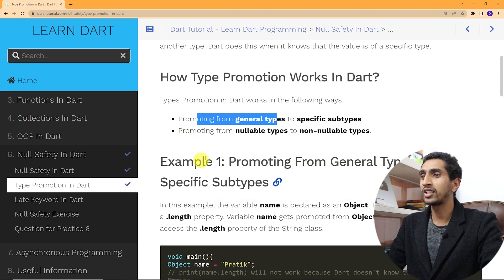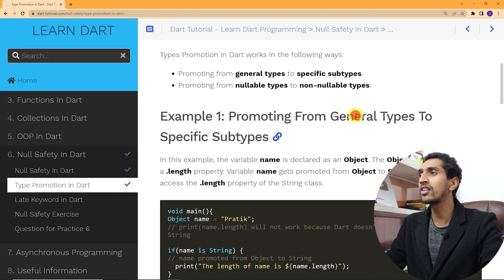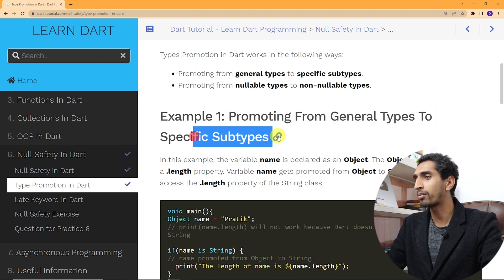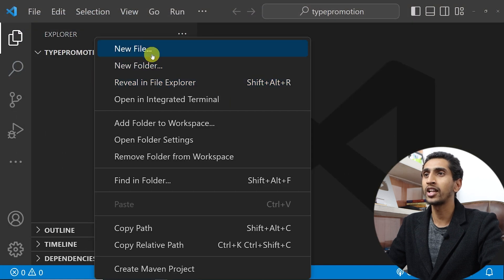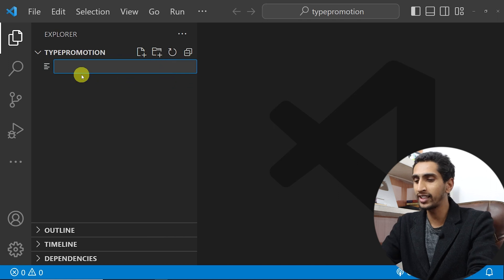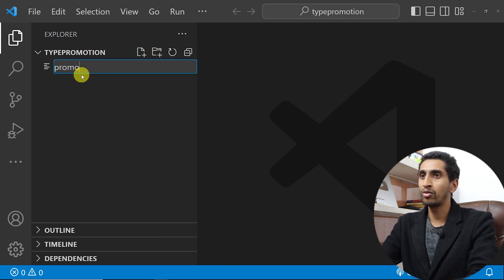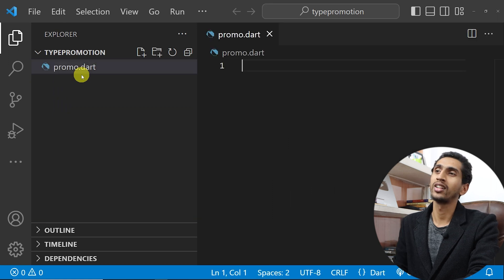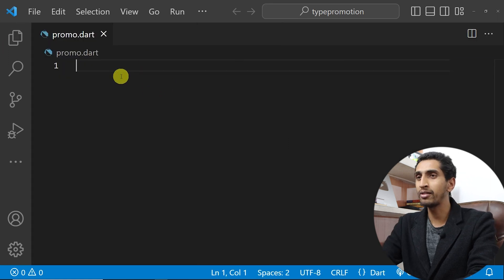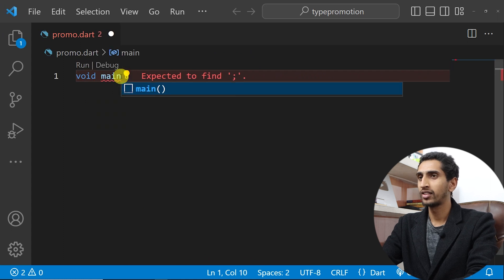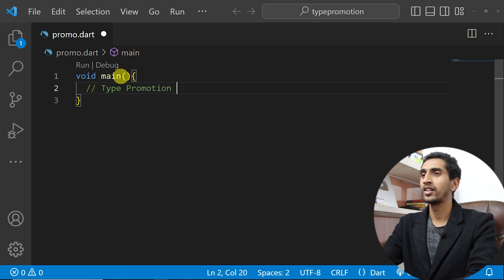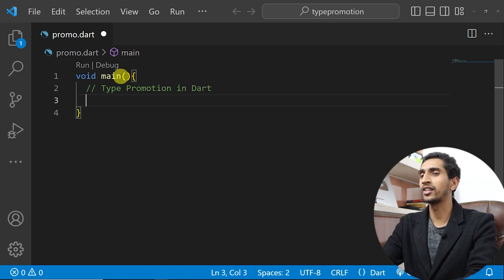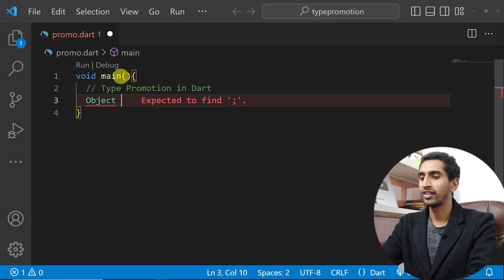First, let's learn about promoting from a general type to a specific subtype. I'll open Visual Studio Code and create a new file called promo.dart, and write the main method.